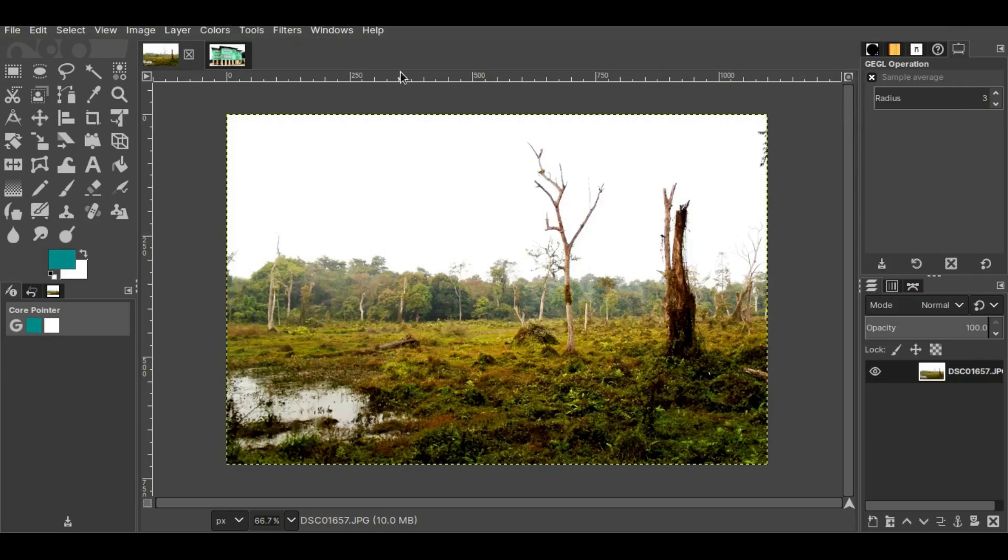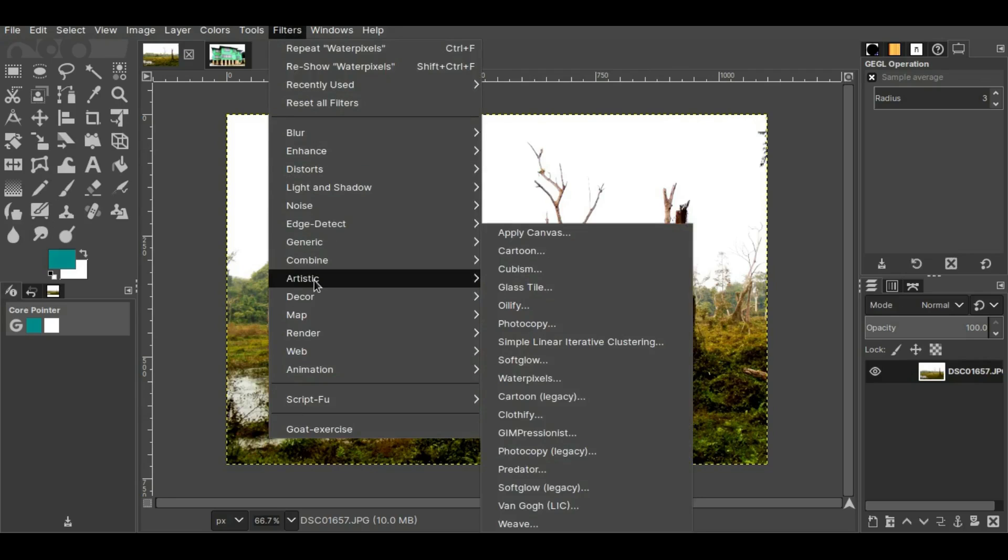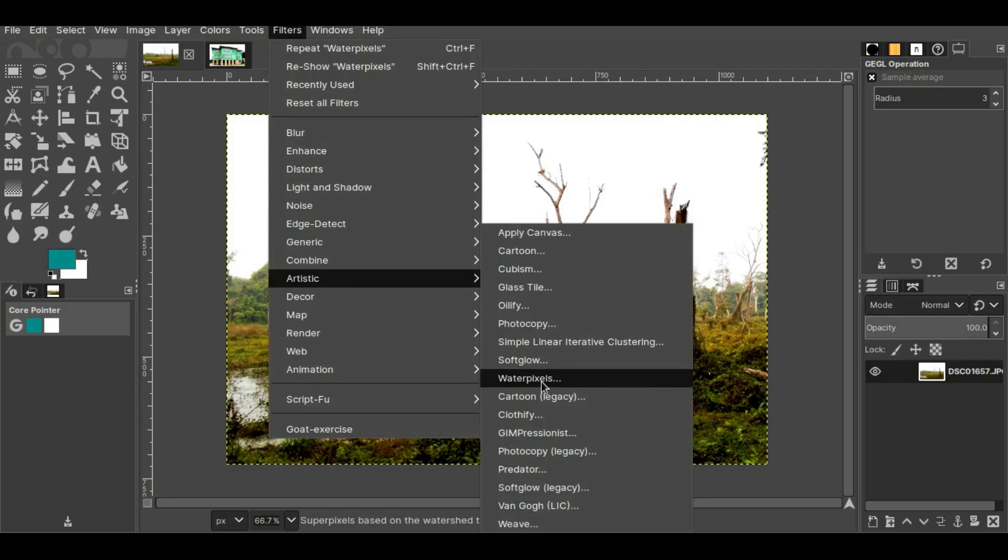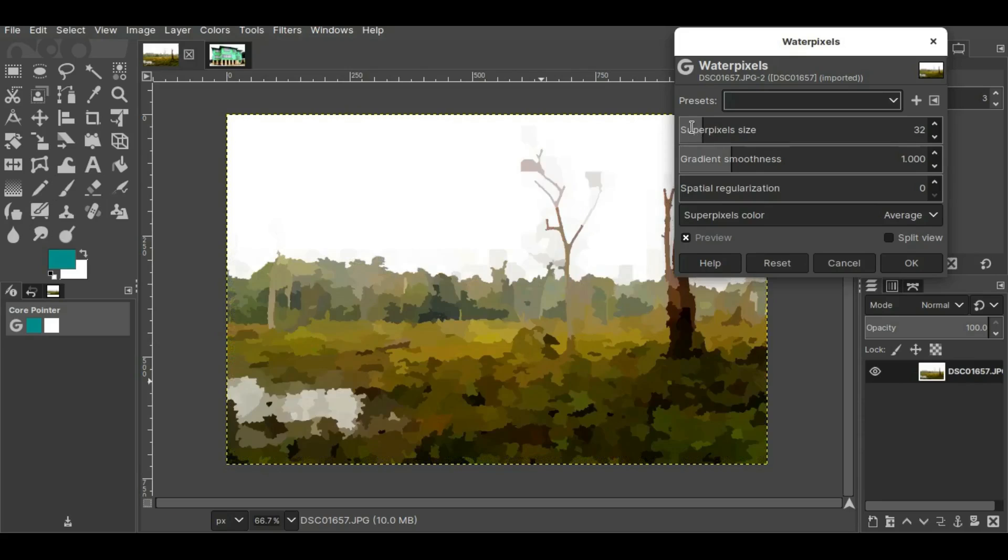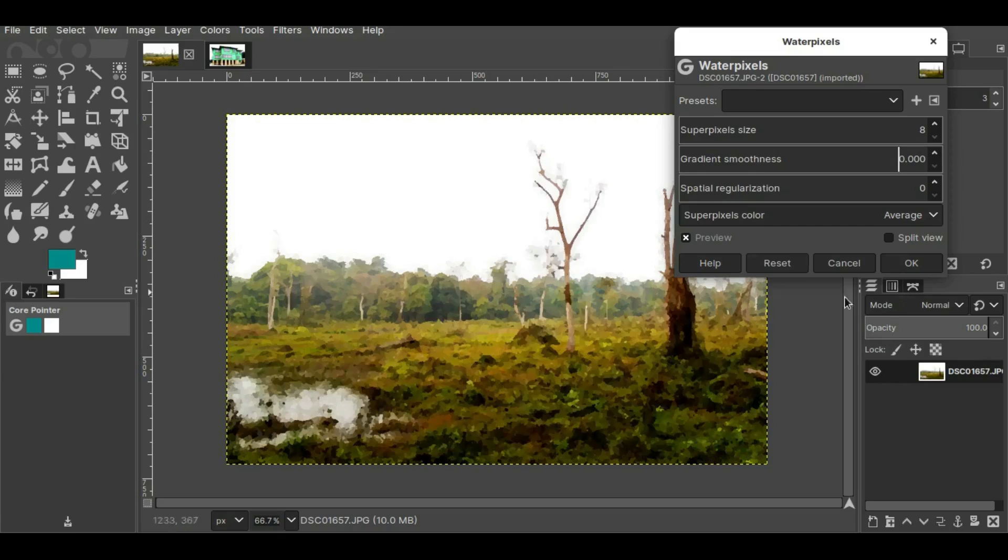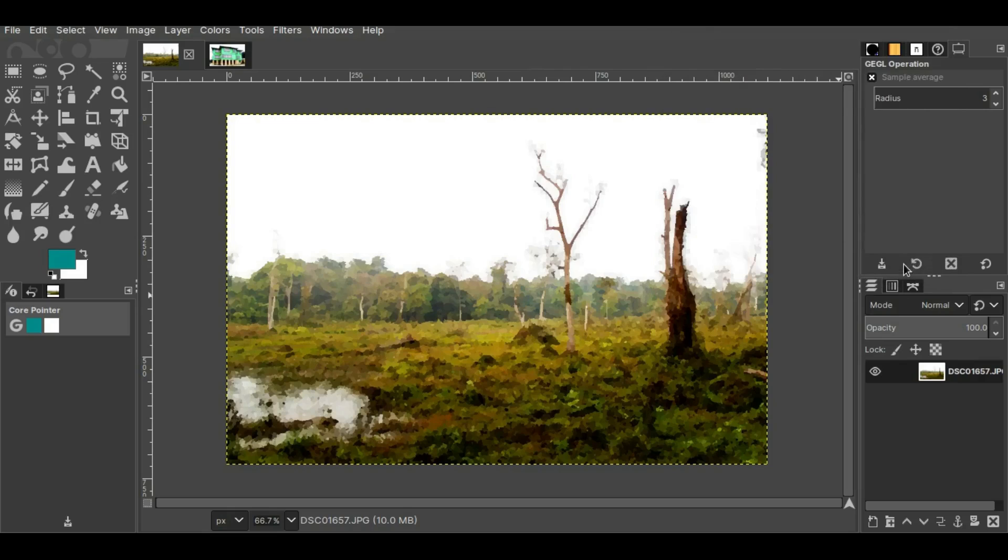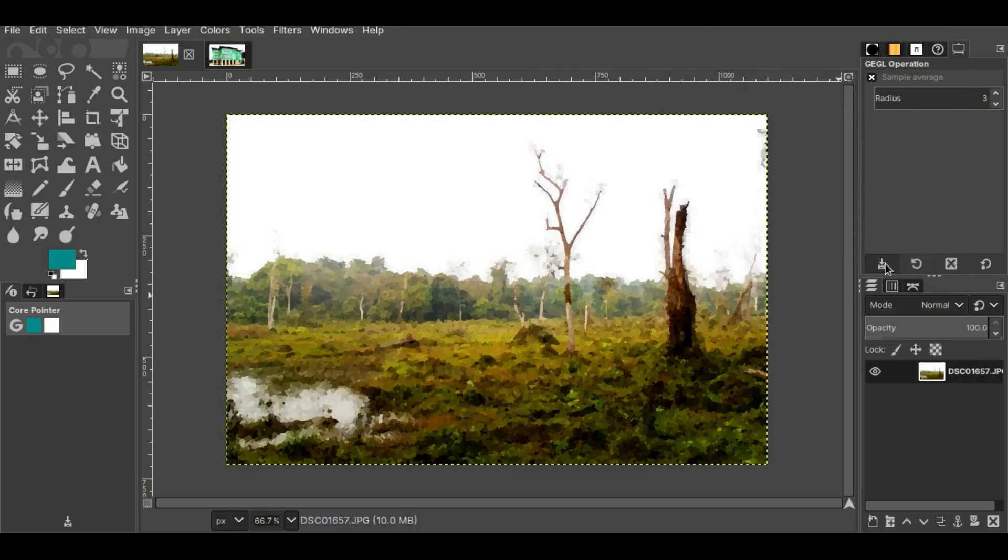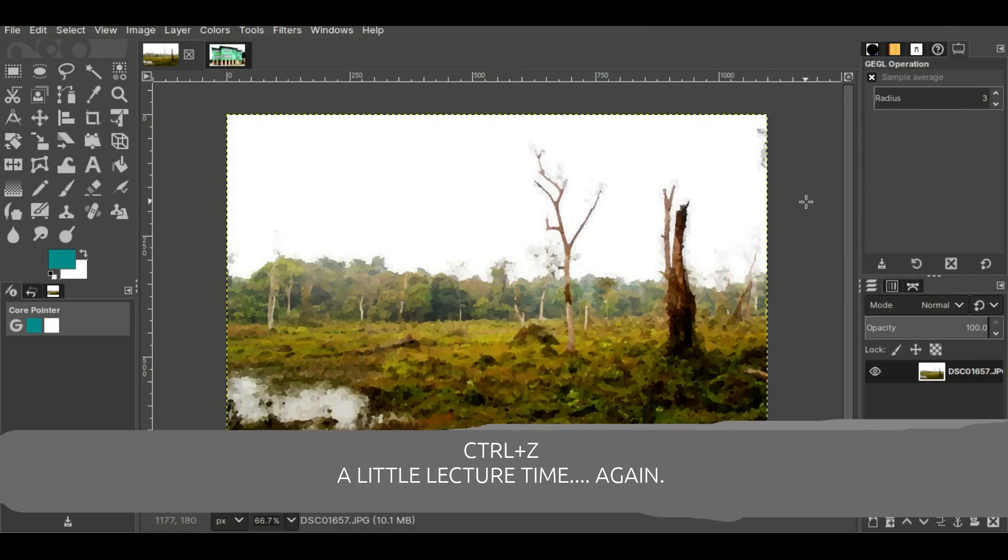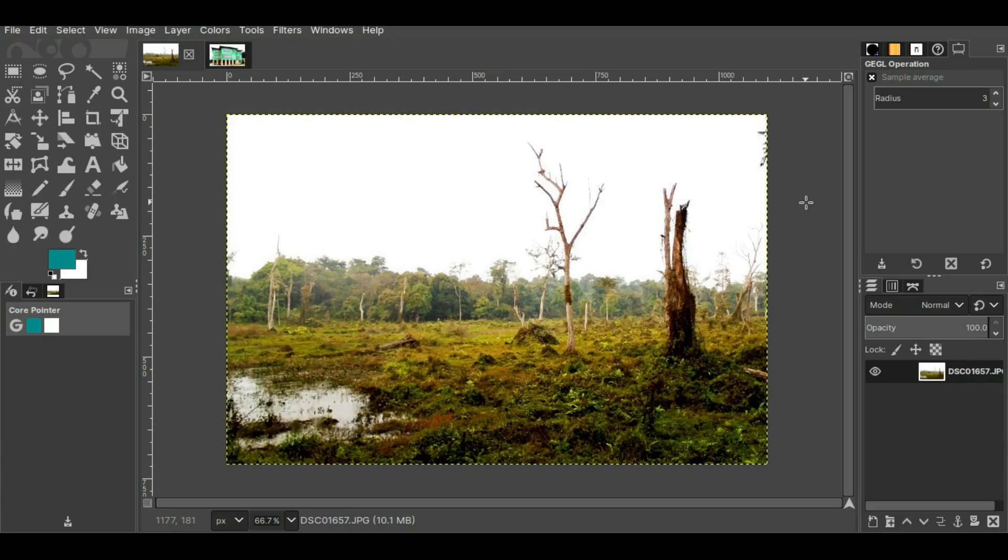Now let me show you this picture as an example. I'll go to Filters and Artistic, then to Water Pixels. I'll keep the super pixels size at 8 and the gradient smoothness at zero. Now I'll press OK and save this picture. Now I'll press Ctrl+Z and here we have the original picture.